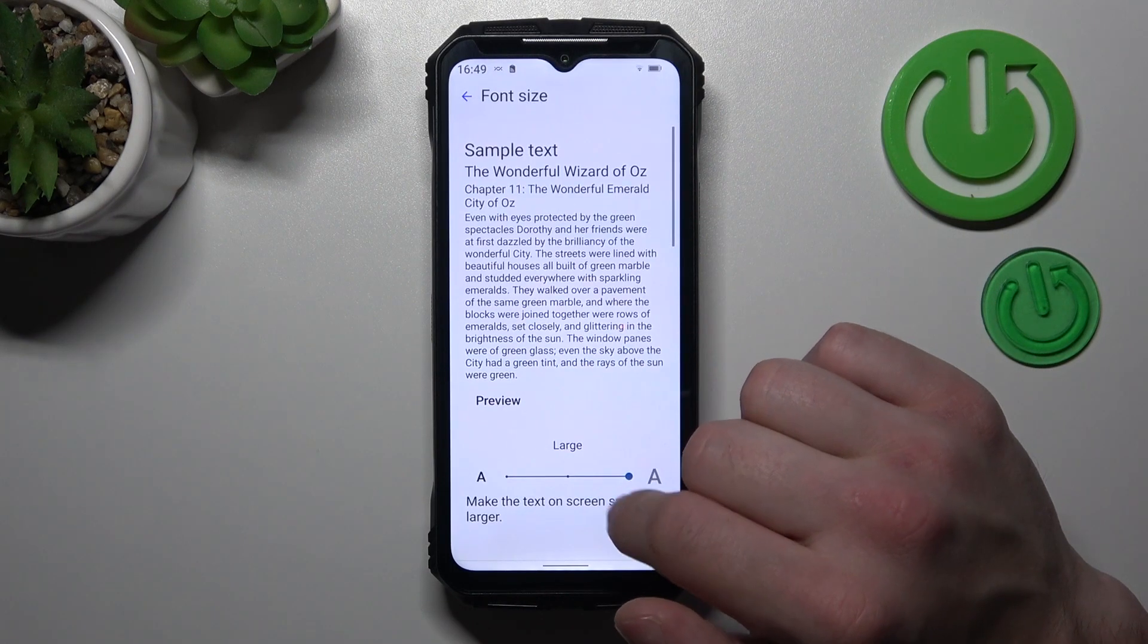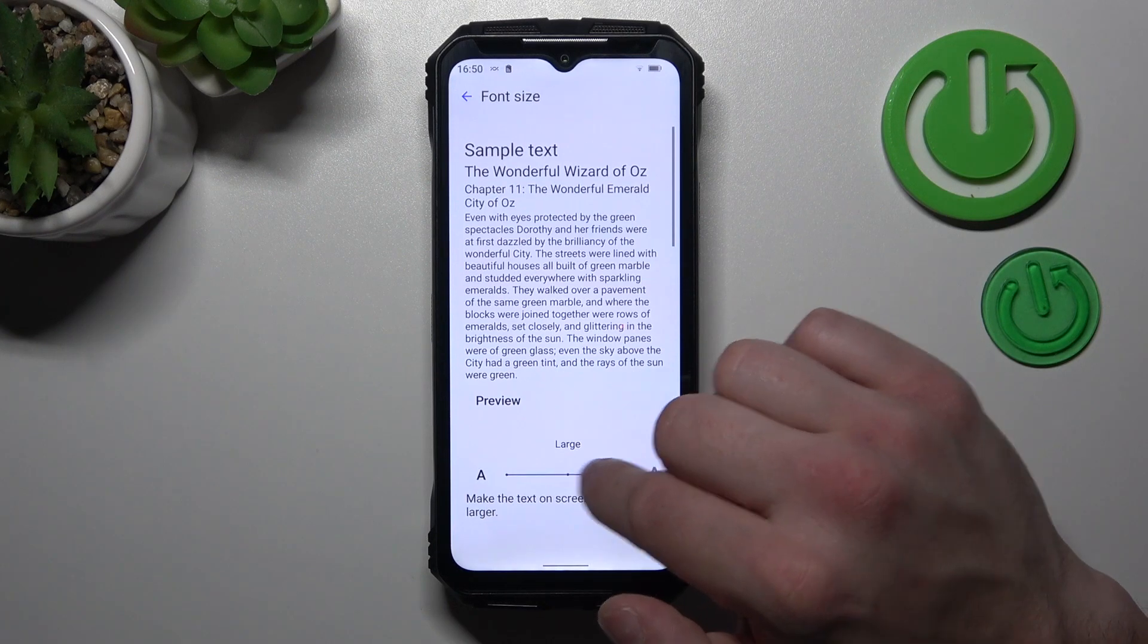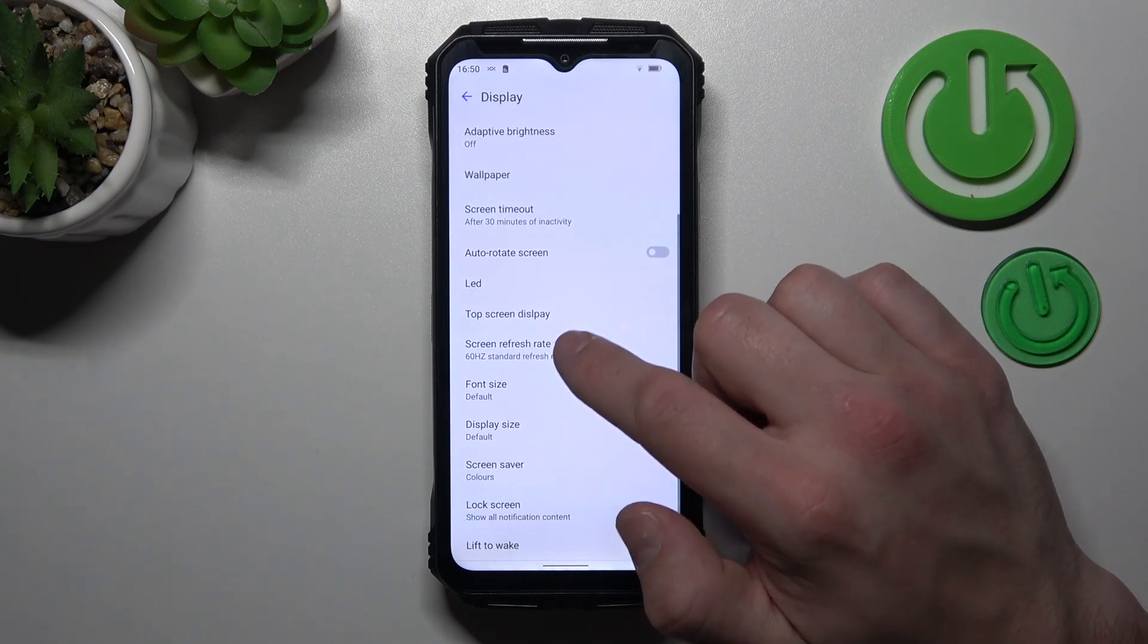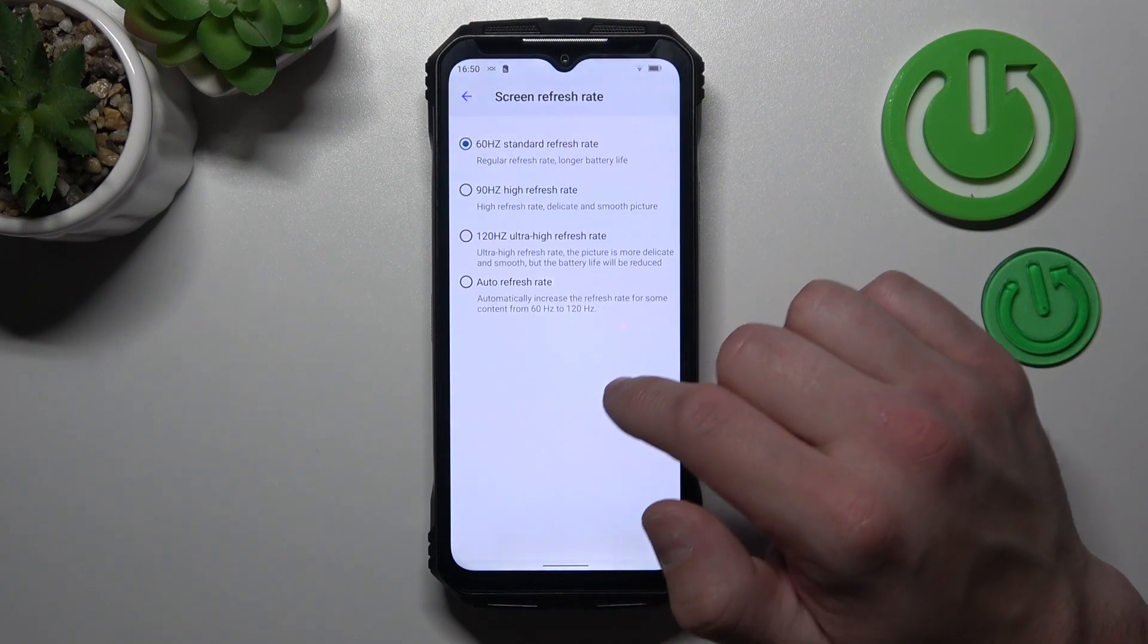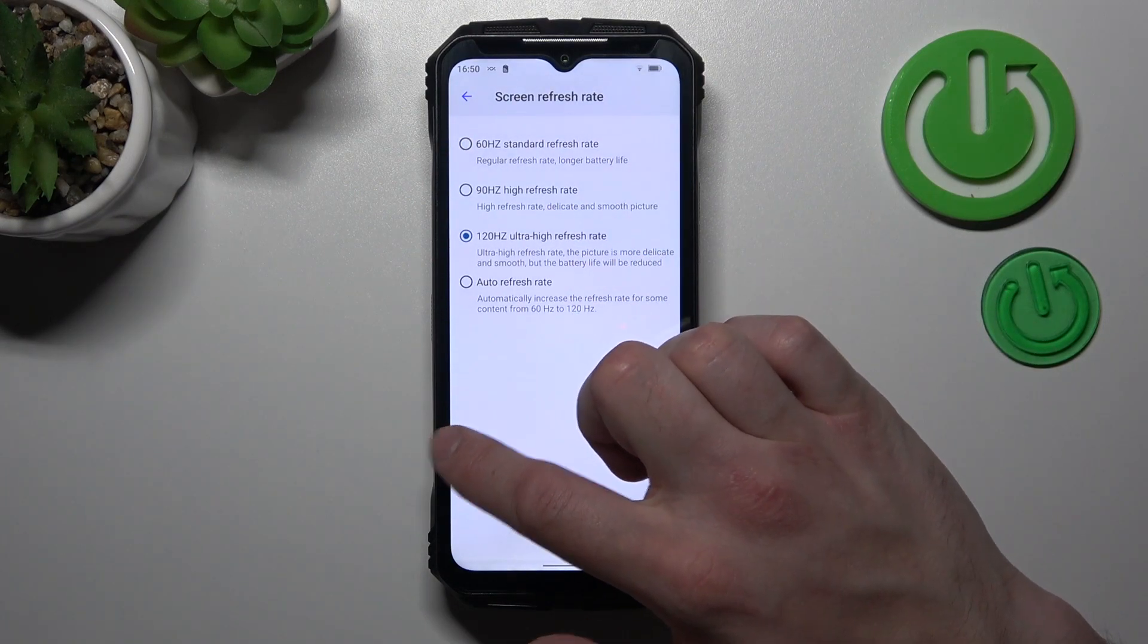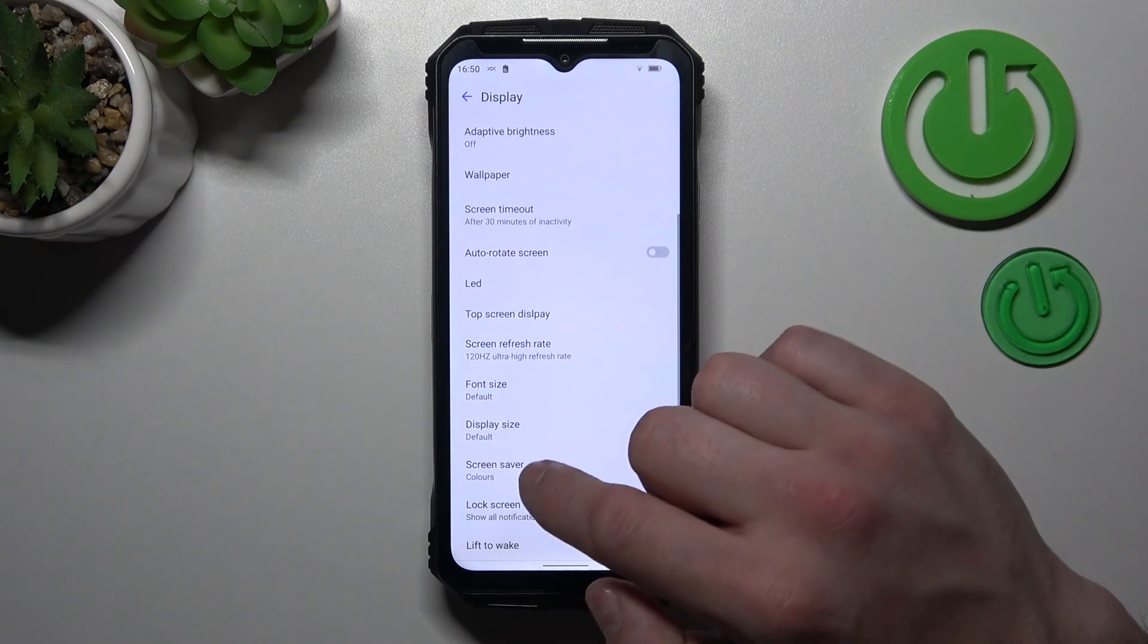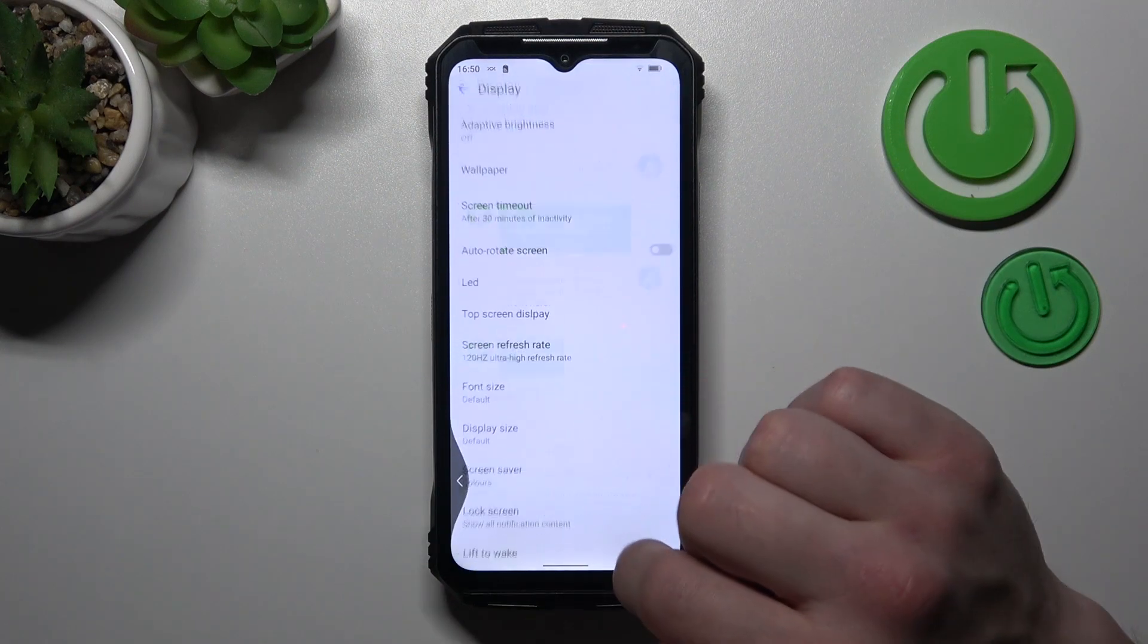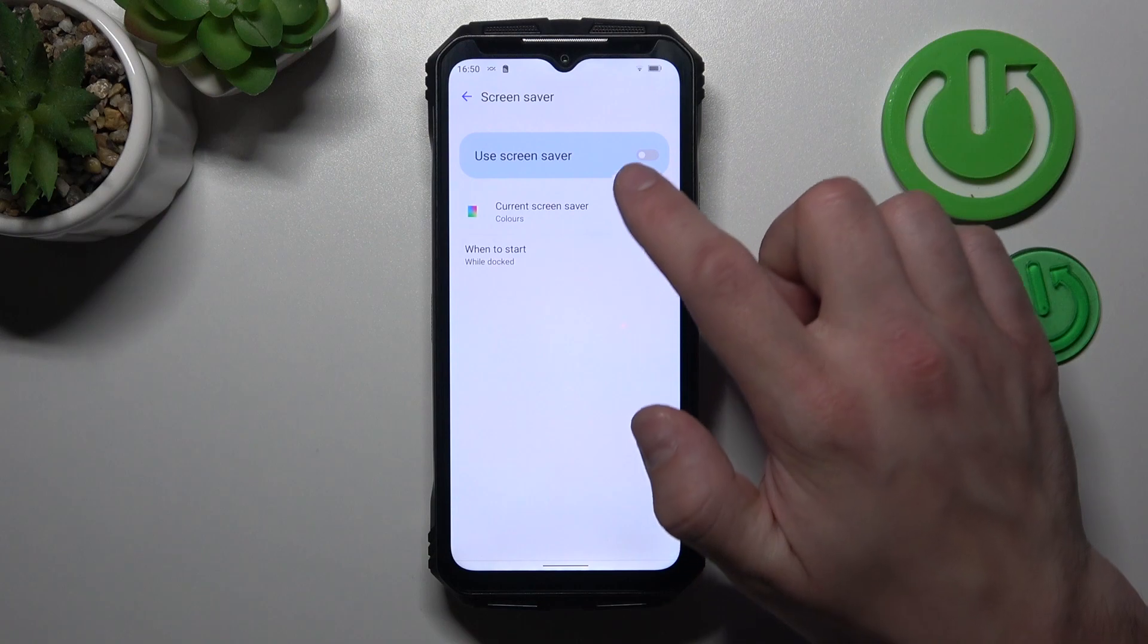Change font size. Screen refresh rate. Display size. Set screen saver.